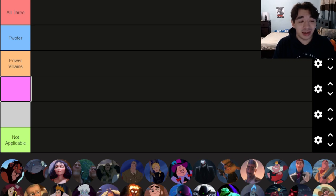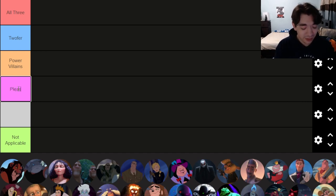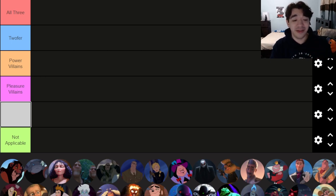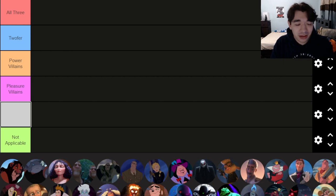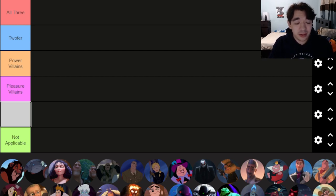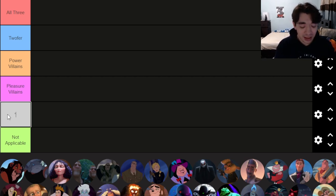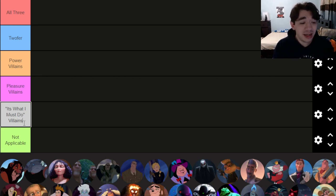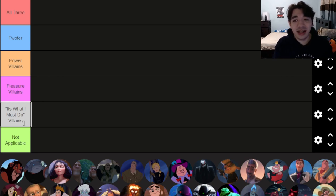The second category, and in my opinion a little bit more interesting, is villains who only care about pleasure — those tend to be a little more fun. The last category has gotten more popular over the years because people view these villains as the most complex and compelling: the 'What I Must Do' villain, driven by a sense of duty, revenge, or justice — villains who think they're in the right and are the heroes of their own story.